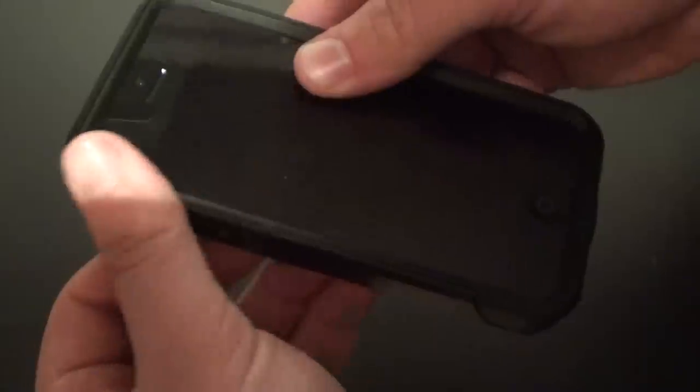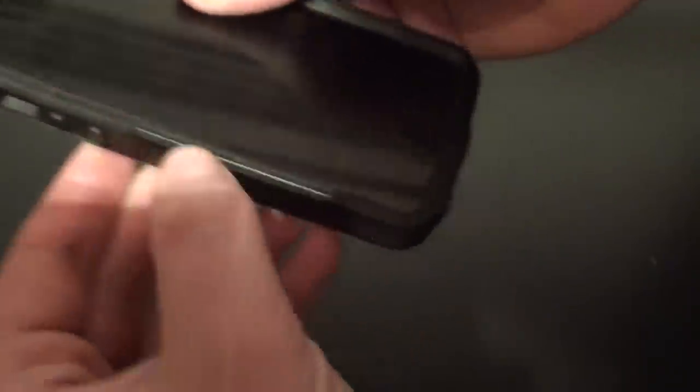Anyways, you can see that you have a soft silicone skin in here, surrounded by this hard plastic case.